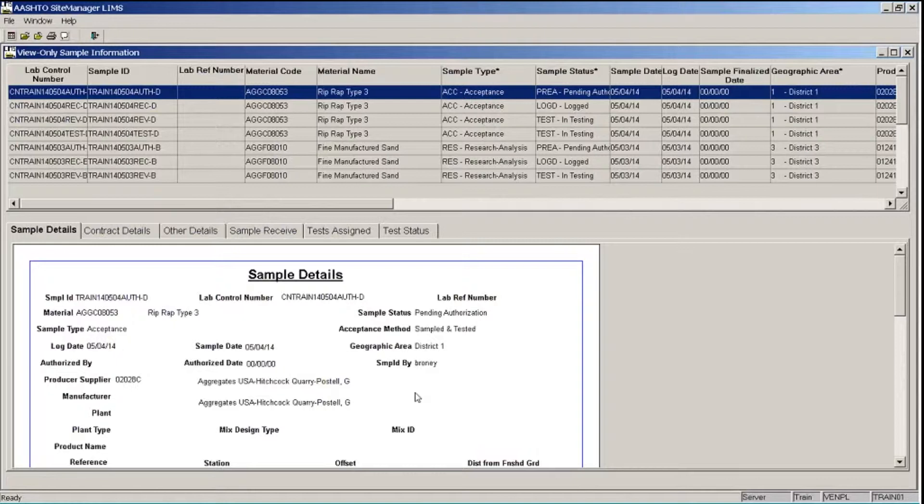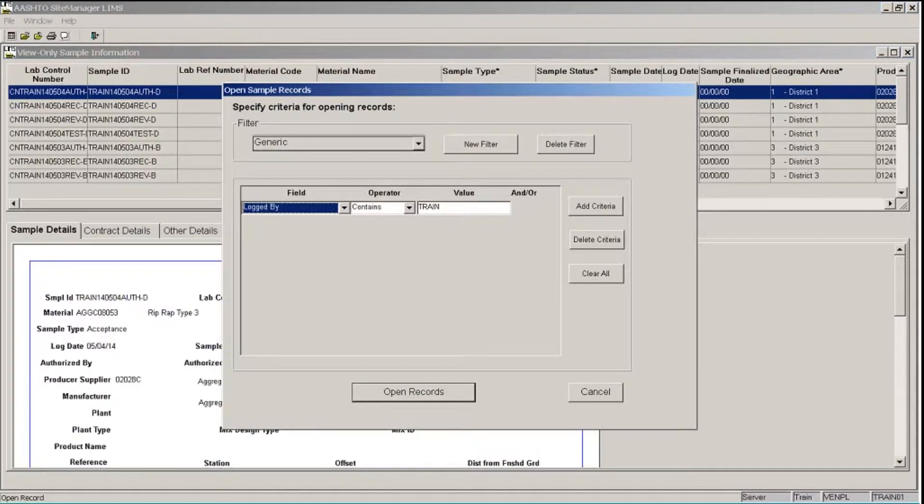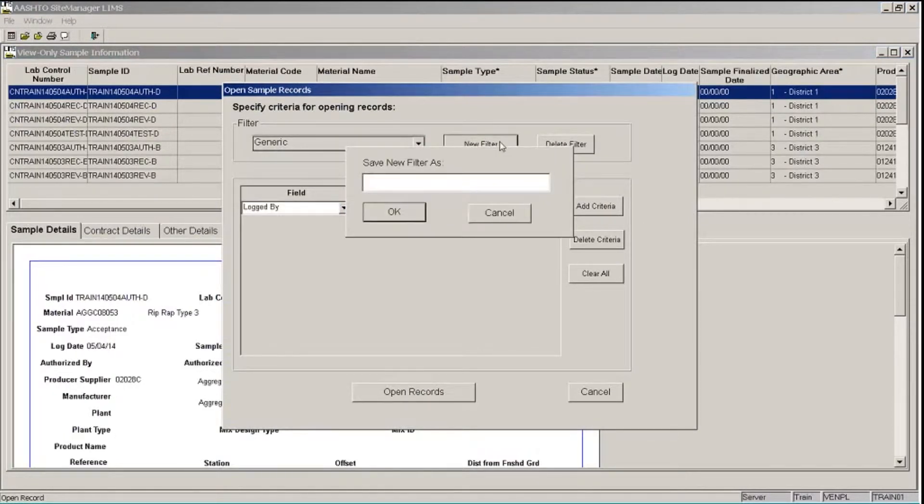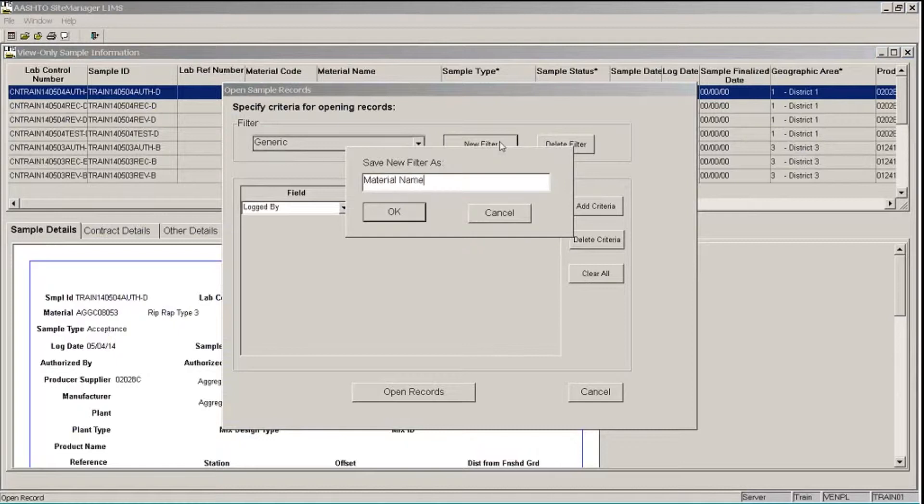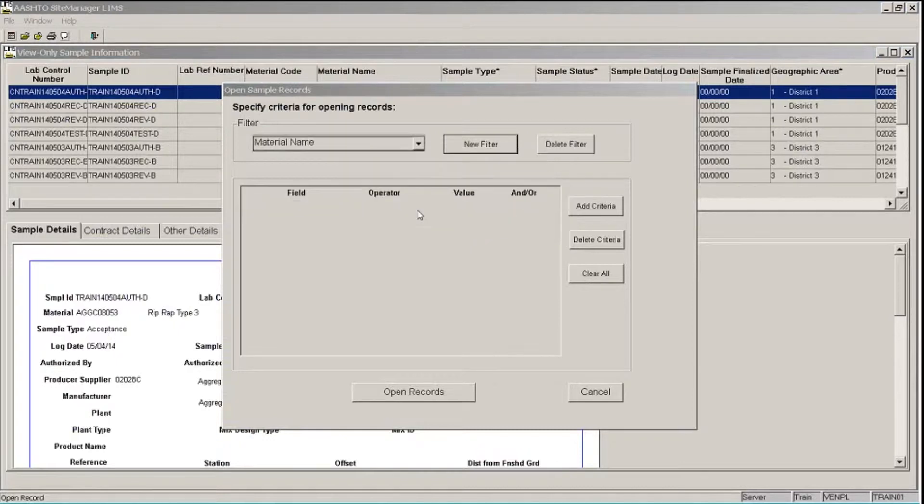Now you can also create and save filters for frequently used search criteria. So let's do that now. I'm going to click the Open button on the toolbar. And I'm going to click the New Filter button, which will bring up a box for us to define a name for our new filter that we're going to save. I'll type Material Name and click the OK button.